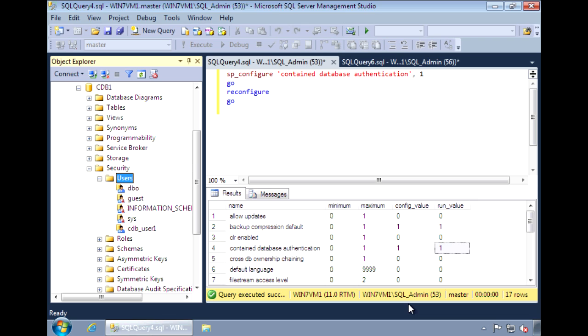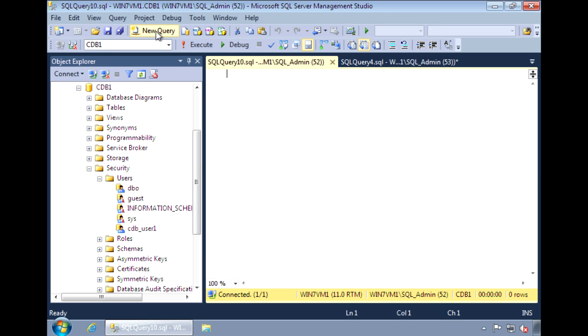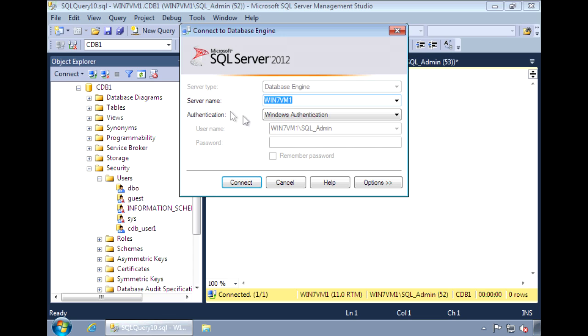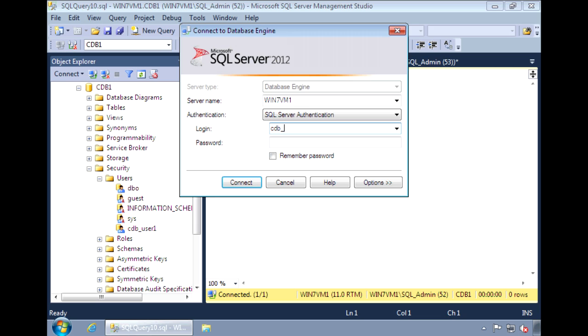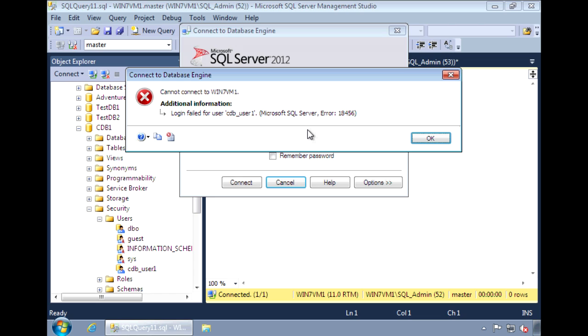To do this, there's an extra step you need to perform. Let's try logging in with this user we just created. Now I get this error when I try to log in. This is because it's trying to authenticate against the server first. And since there's no server login, I get this login failed.